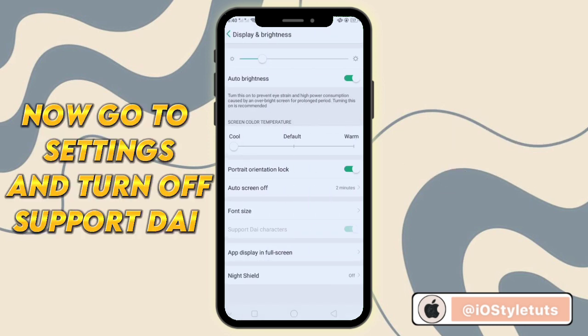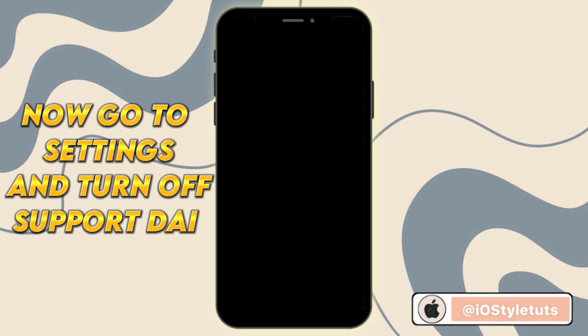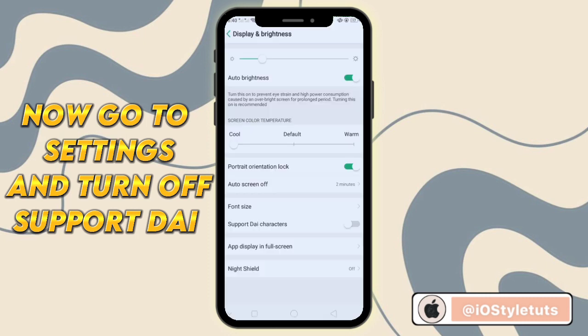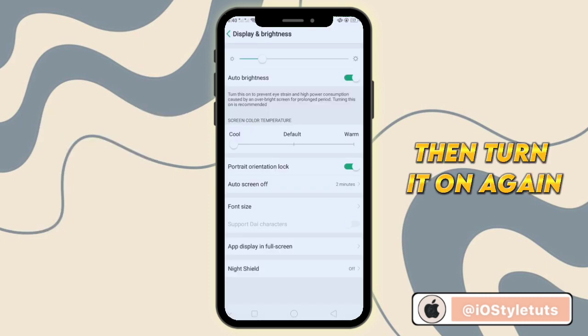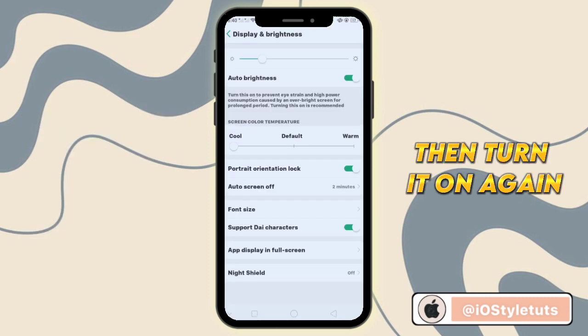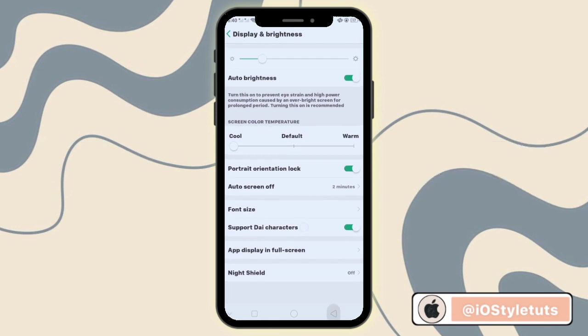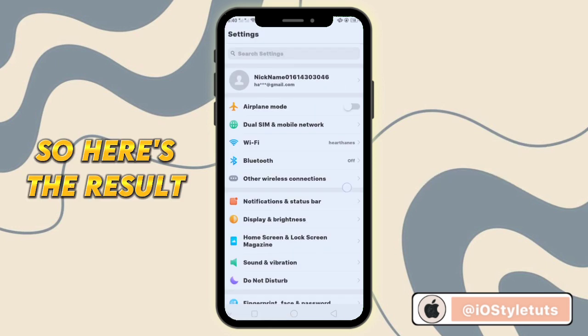Now go to Settings and turn off Support Dive, then turn it on again. So here's the result.